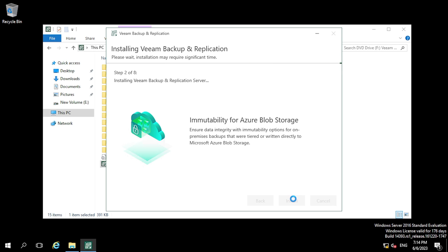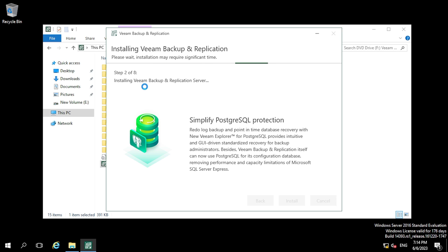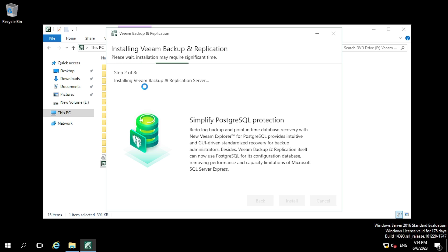In step 2, the software is trying to install Veeam Backup and Replication Server. Let's see what comes in step 3.